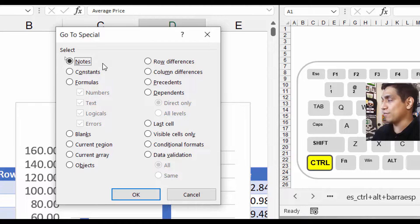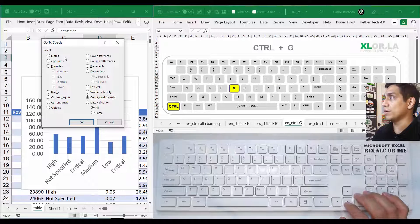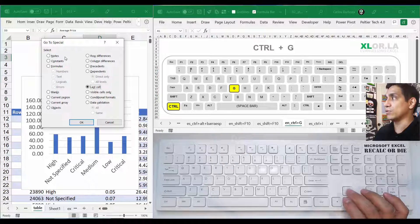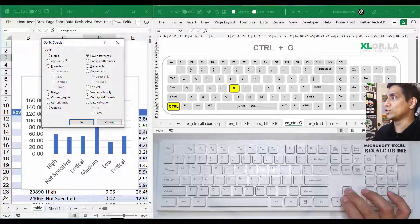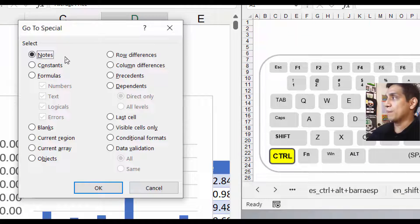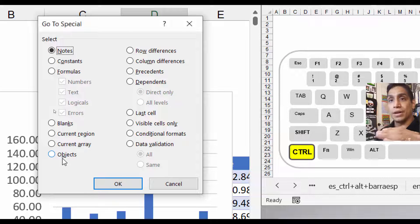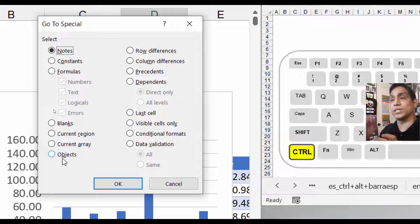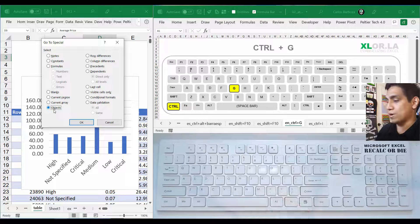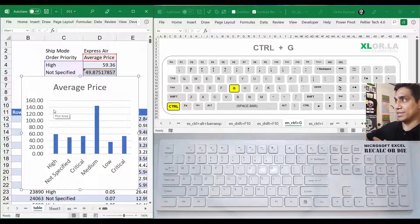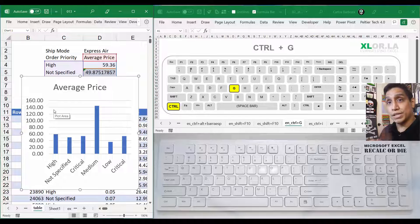Once you're in Go To Special, you can move with your arrow keys through the options. I want to move to Objects. To move faster, once you're on Notes, you can press V because V is the underlined letter in that interface — it indicates that pressing V will jump your selection directly to Objects. Press V, it jumps there, then press Enter and now the chart is selected.